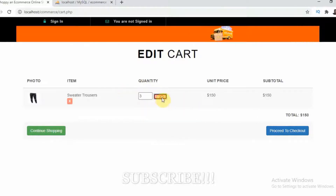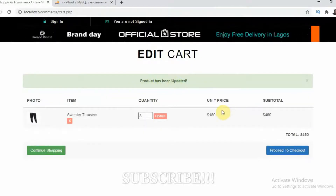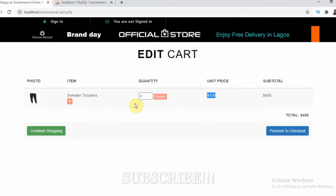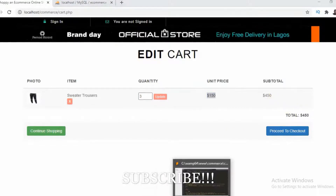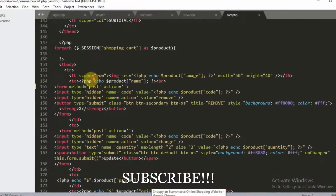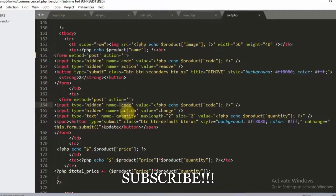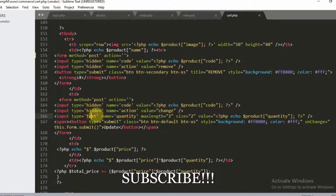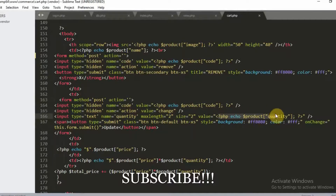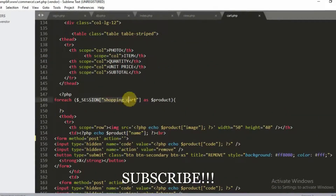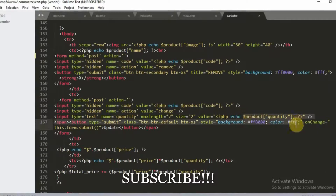For updating the cart quantity, clicking update shows 'product has been updated' and changes the price — for example, 3 times $150 gives $450. This form also has a hidden input field with name 'code' and another with name 'action', plus a visible text input field where you enter the new quantity. The current quantity value is echoed from the foreach loop that fetches the shopping cart session data.